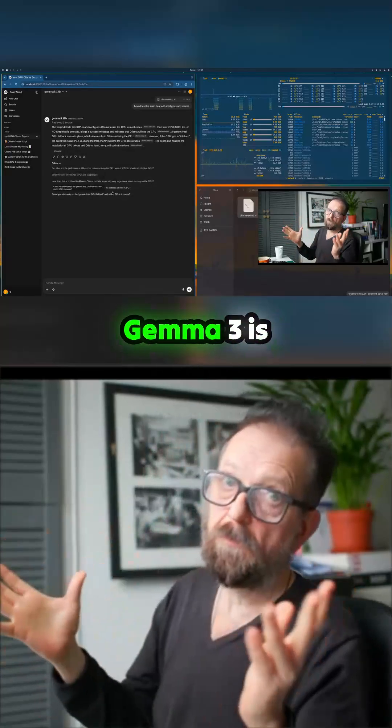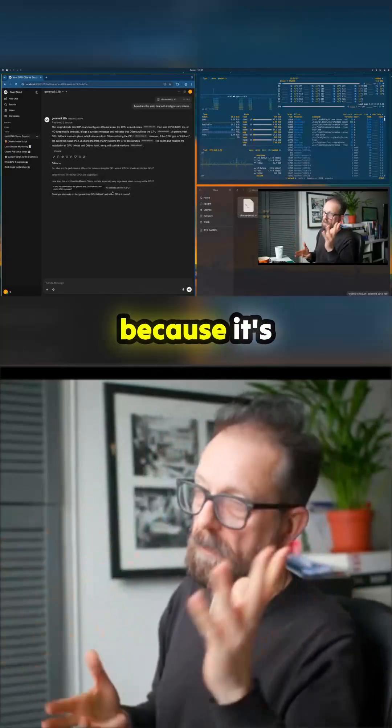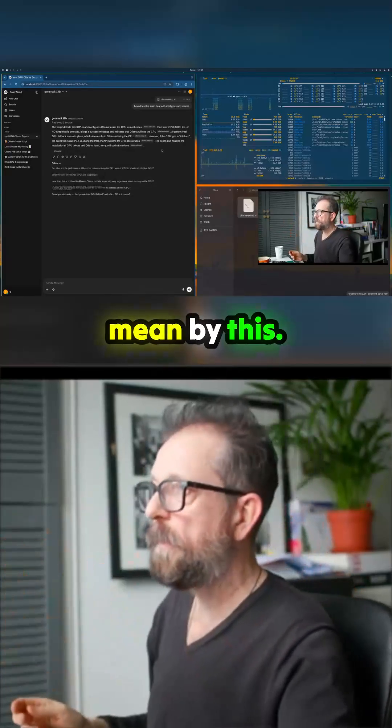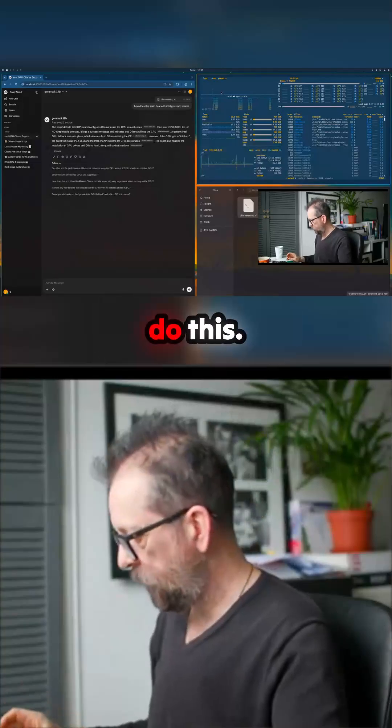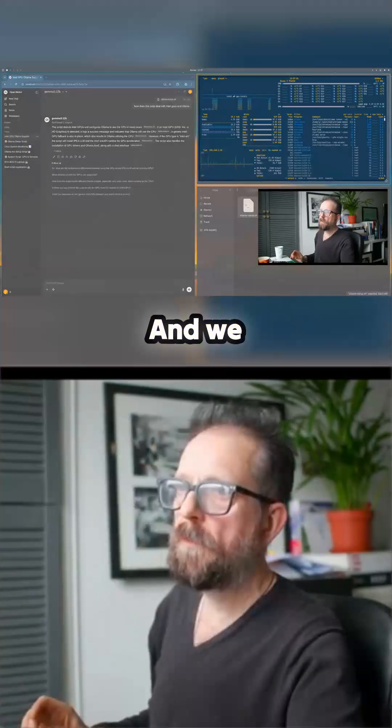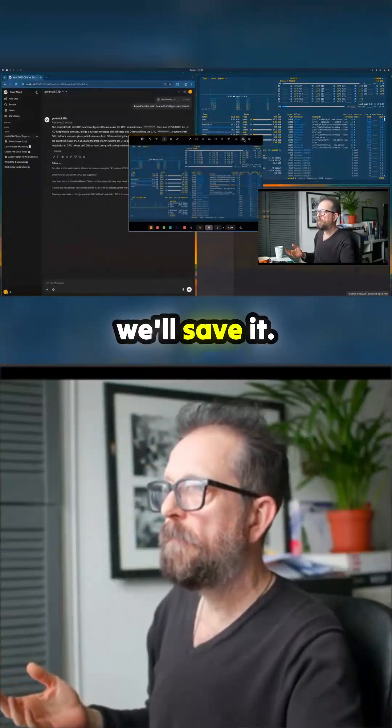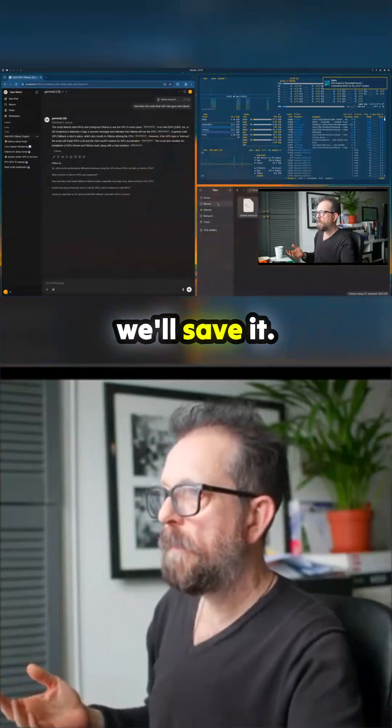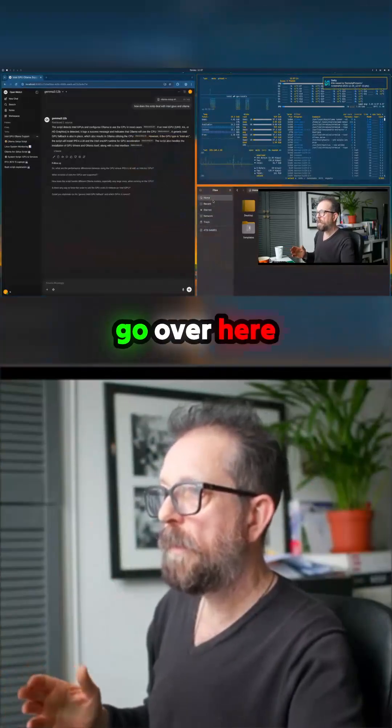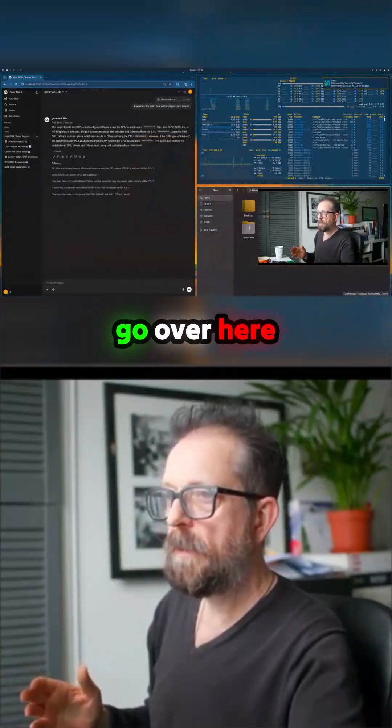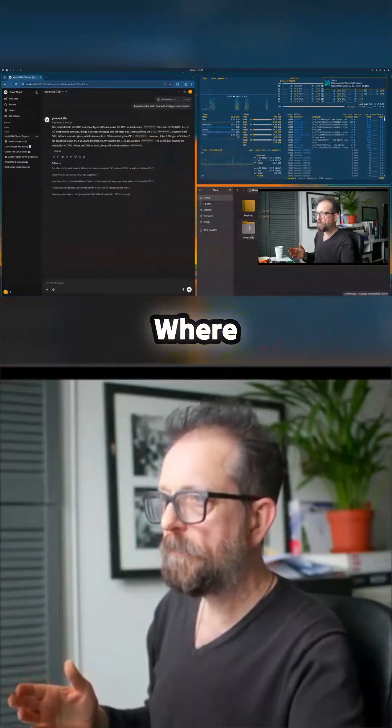Now one of the reasons Gemma 3 is great is because it's multimodal, and I'll show you what I mean by this. So let's just do this print screen and we just grab that picture and we'll save it. And then you go over here and then Pictures.